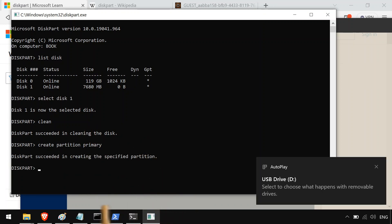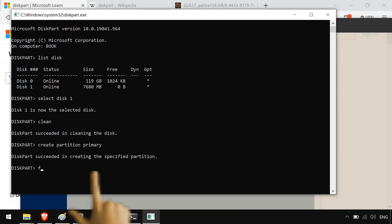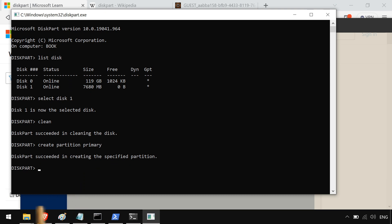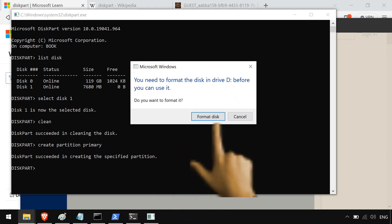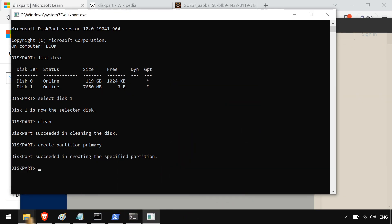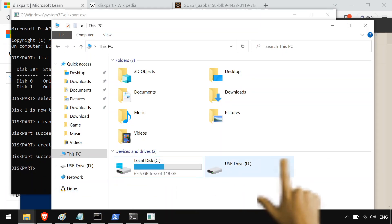Now normally you could technically go through and do the format fs=fat32 and format in here, but if you're lazy like me, after you've done this create partition primary thing, you just go in, go over to the disk, you right click on it, and you format it.